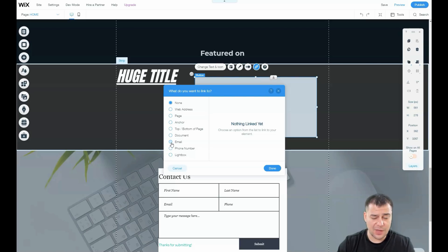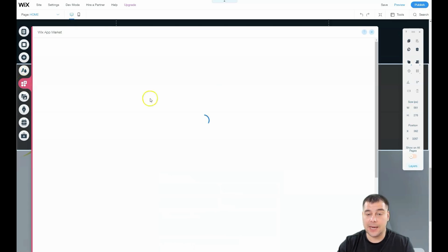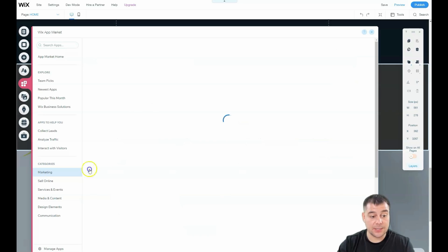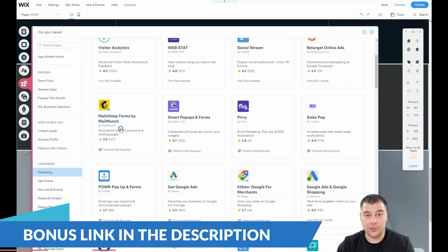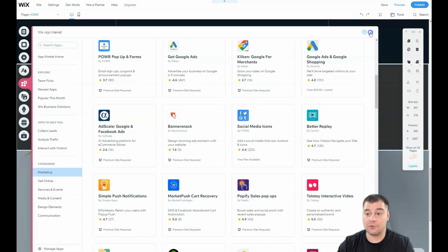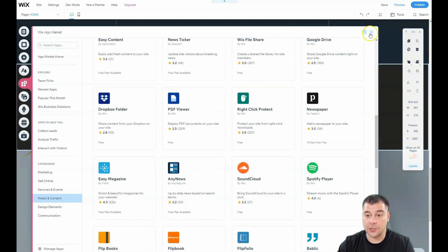You can also add apps that will help you grow your audience and market your website. For example, you can use Mailchimp forms — apply that and all new leads will drop straight into Mailchimp and your email list, which you can grow really fast by running ad campaigns. There are a lot of tools you can integrate into your website to make it more efficient and powerful.